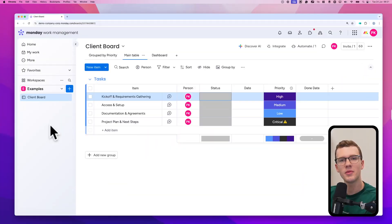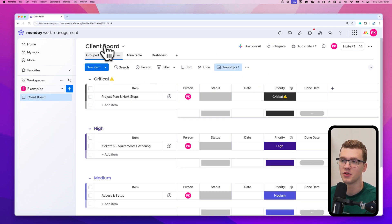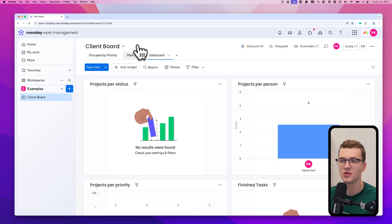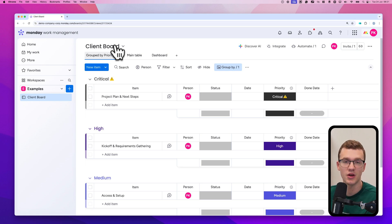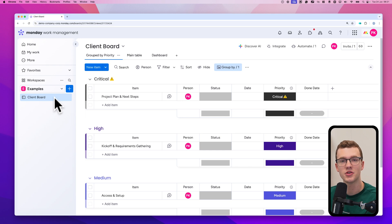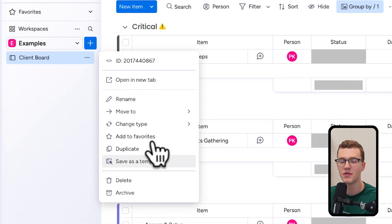We're here at monday.com and we're going to turn this board into a template. You can create your own board just the way you're used to — your own views, dashboards, whatever you want — and then you can save it as a template. In this case we're going to save it as a client board template, so every time we have a new client we can use that template. To get started, click on the three dots and select 'Save as a template.'